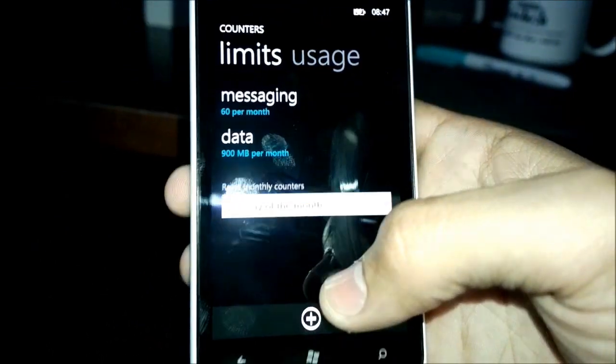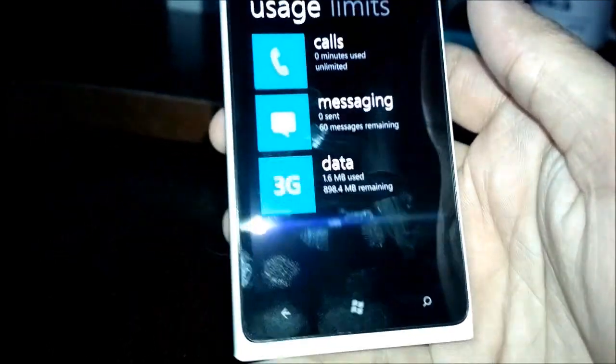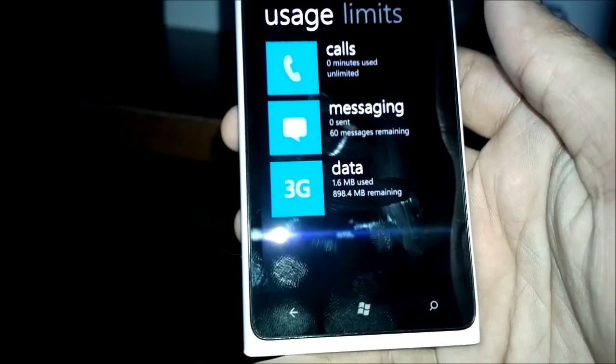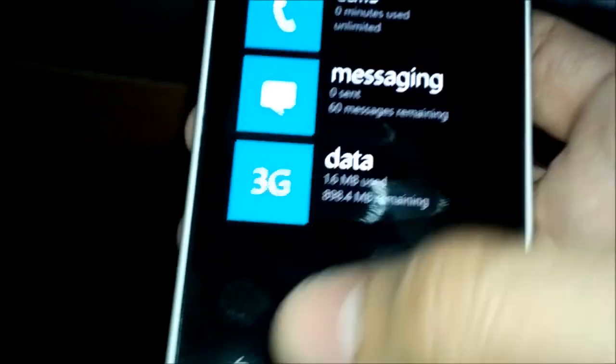Anyways, so let's just take a look at the tracking usage. So currently, I have zero messages used and 1.6 megabytes of data.